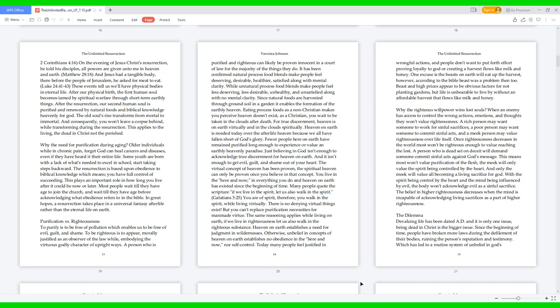For true discernment, heaven is on earth virtually and in the clouds spiritually. Heaven on earth is needed today over the afterlife heaven because we all have fallen short of God's glory. Fewer people here on earth have remained purified long enough to experience or value an earthly heavenly paradise. Just believing in God isn't enough to acknowledge true discernment for heaven on earth, and it isn't enough to get evil, guilt, and shame out of your heart. The virtual concept of heaven has been proven. The spiritual heaven can only be proven once you believe in that concept. You live in the here and now in everything you do, and heaven on earth has existed since the beginning of time. Many people quote the scripture, if we live in the spirit, let us also walk in the spirit, Galatians 5:25. You are of spirit, therefore you walk in the spirit while living virtually.